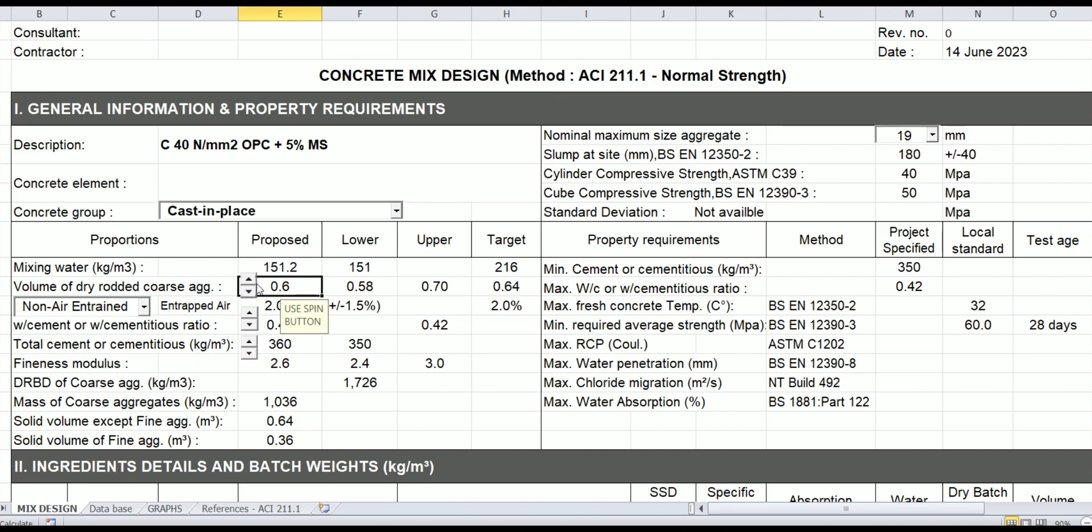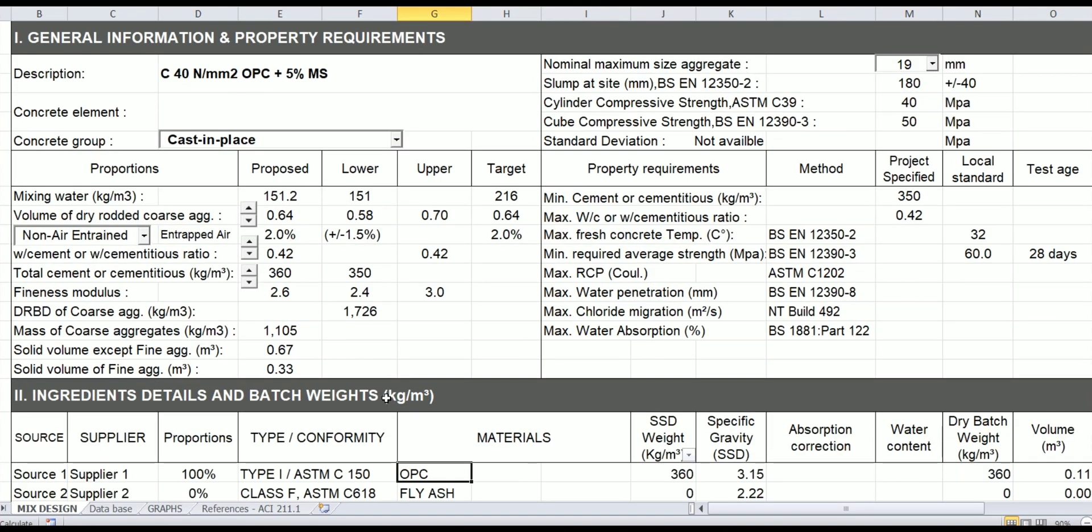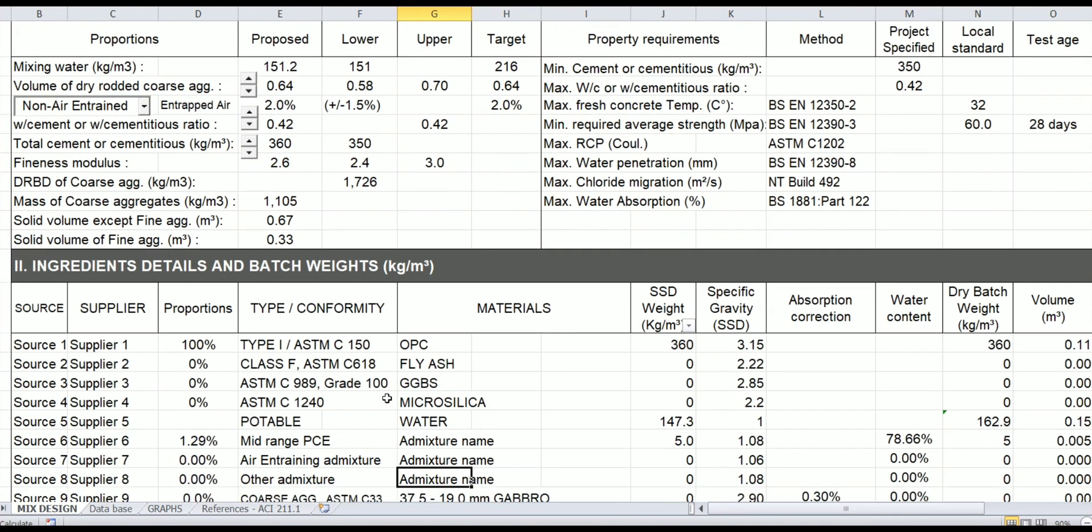Automatically it will end up to the solid volume of fine aggregate. As you know, this is the concept of ACI—the final figure will be the solid volume of fine aggregates. In this example, let's write the 5% micro silica.